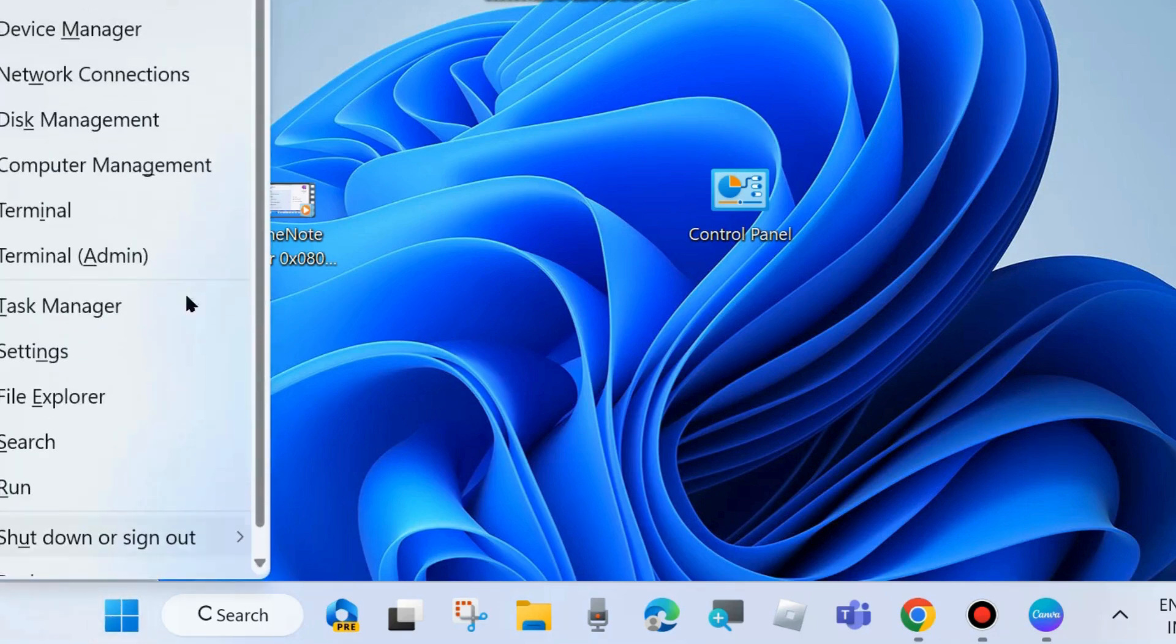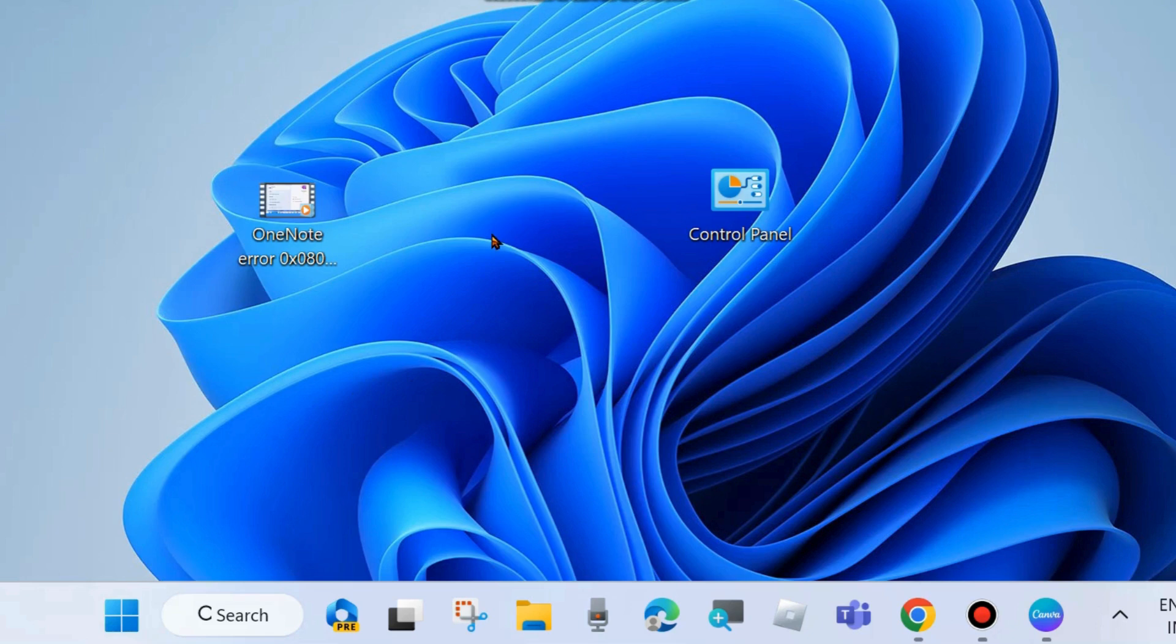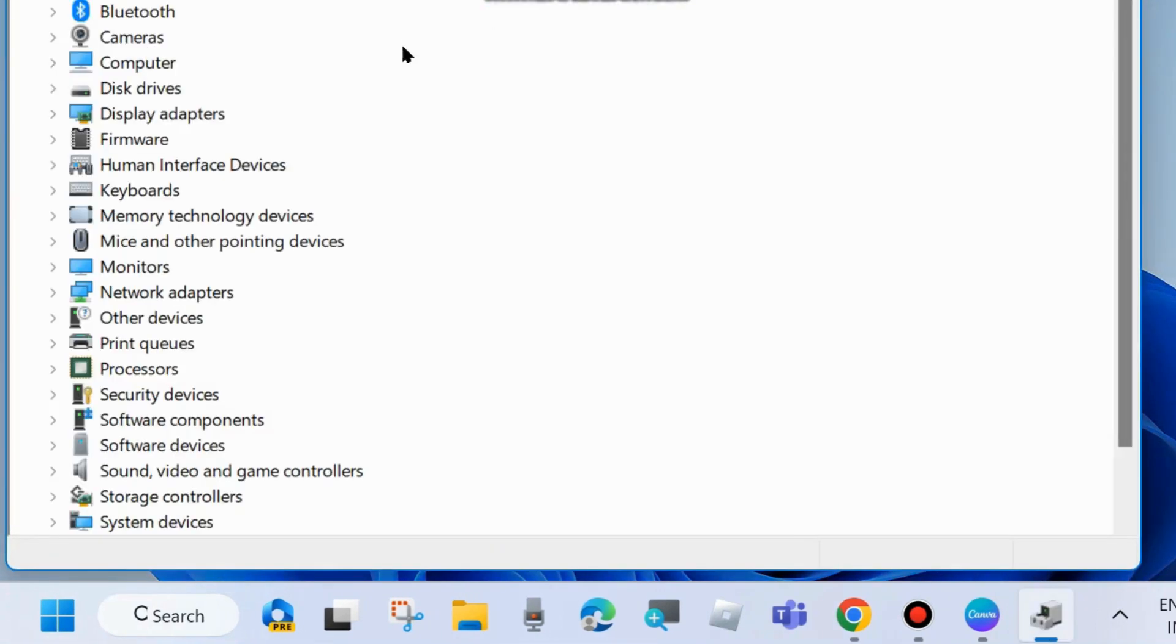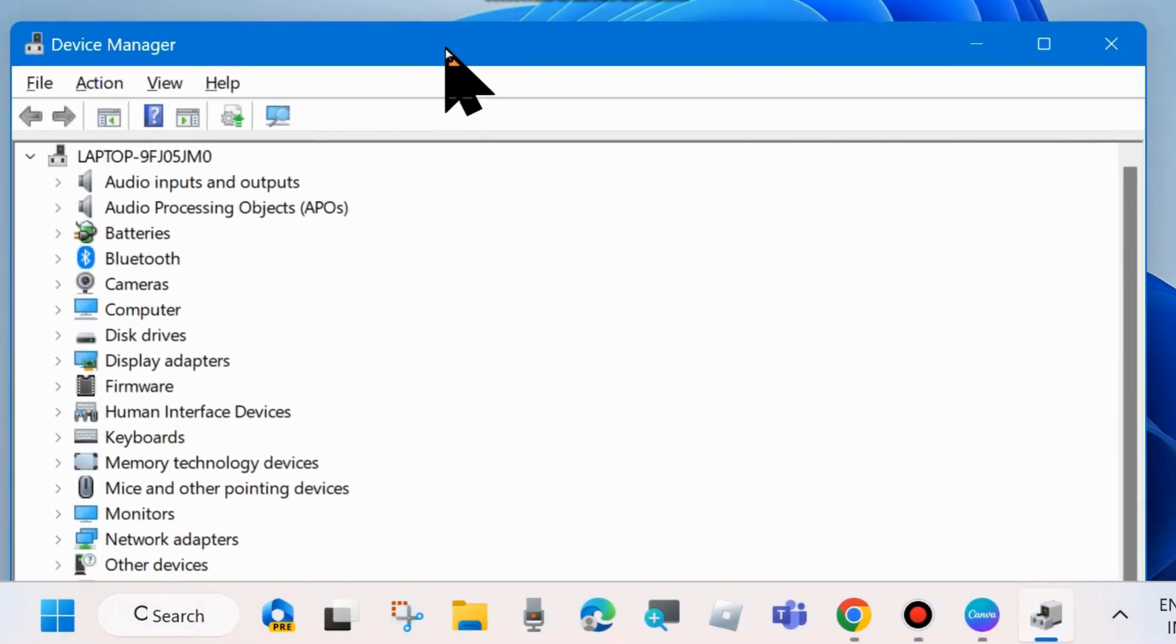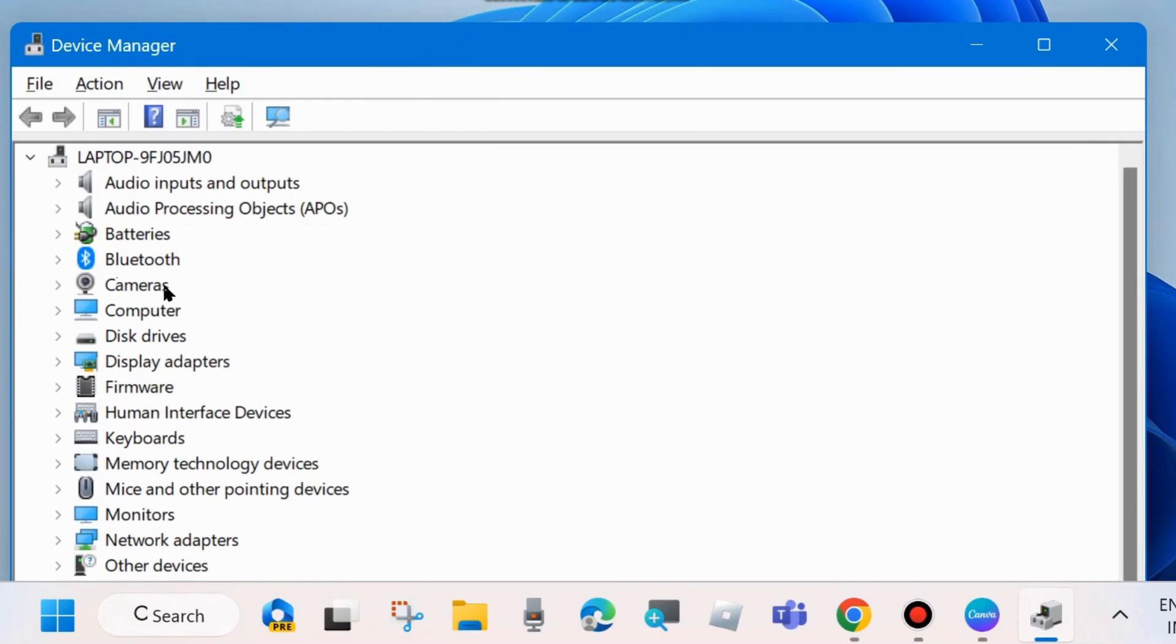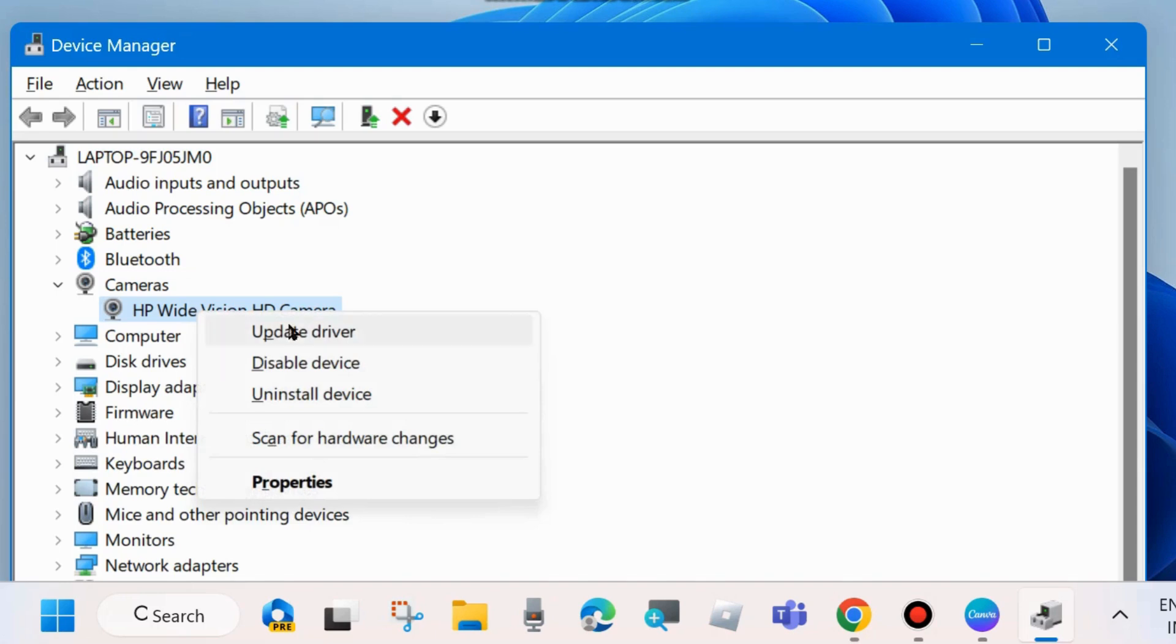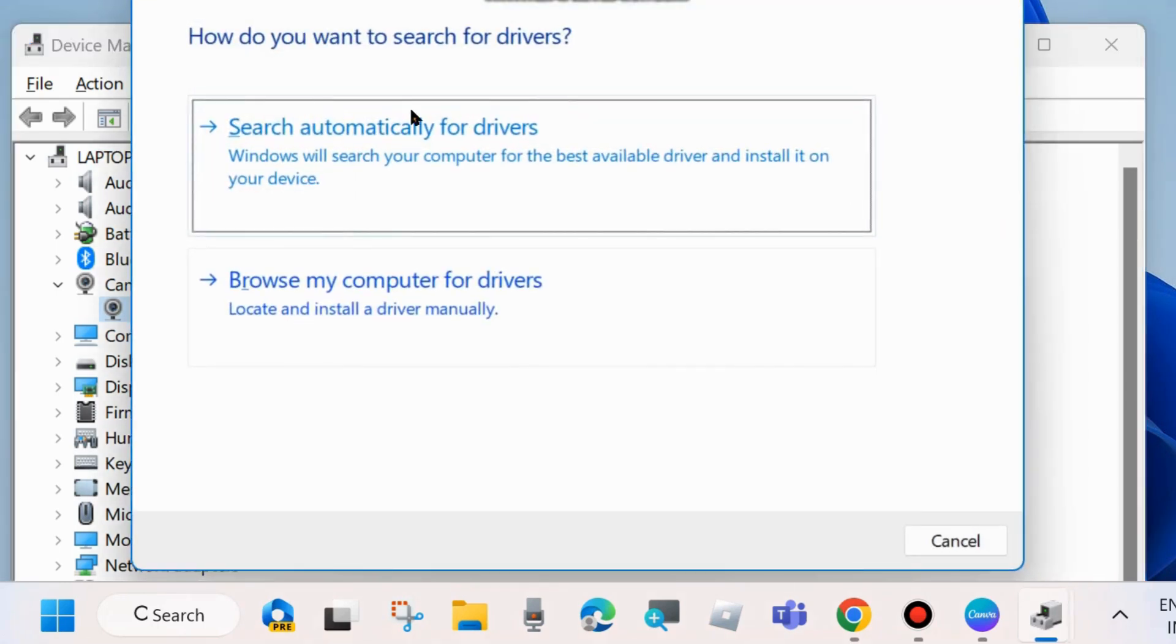One more fix is: right click on Start button and choose Device Manager. Go to the Camera driver section and expand it. Right click on it and choose Update Camera Driver.